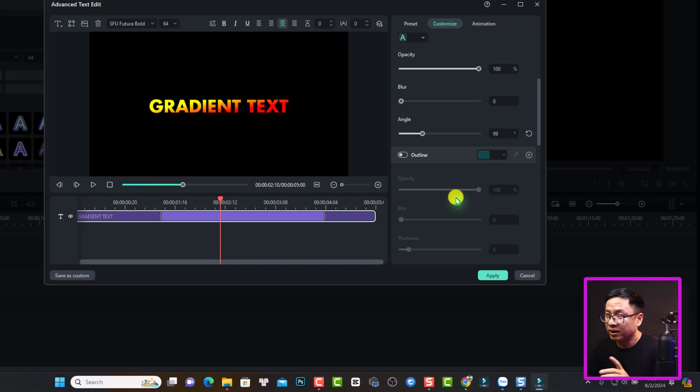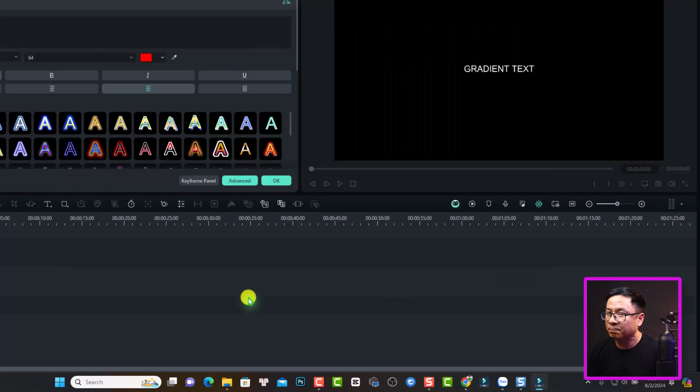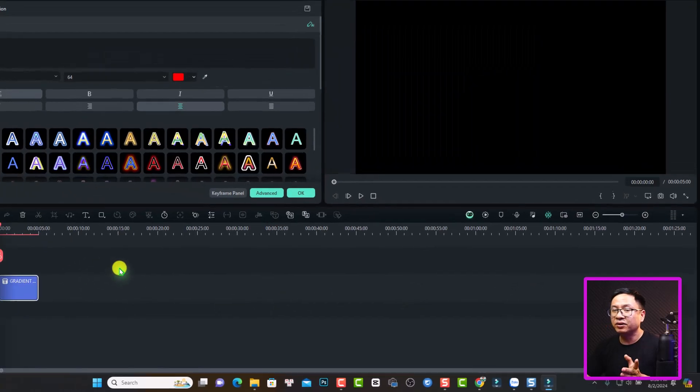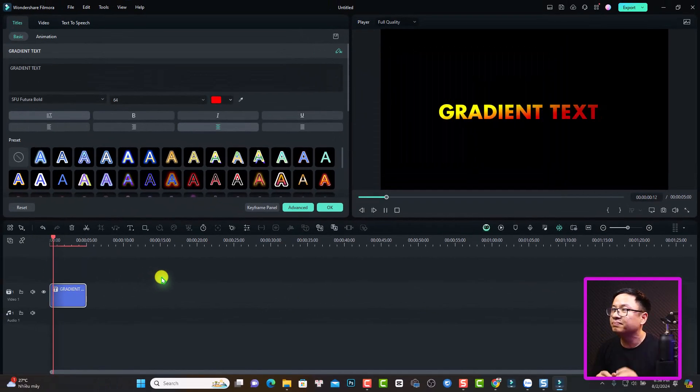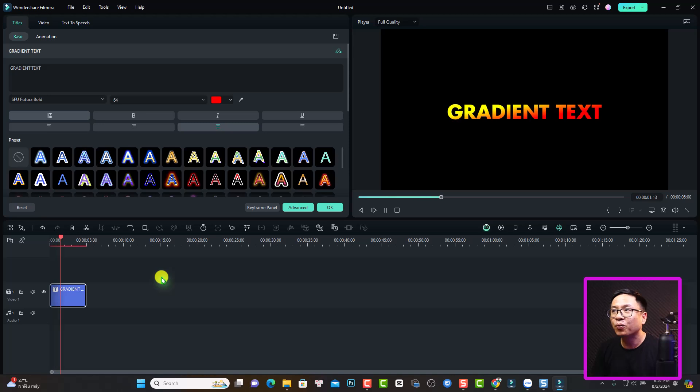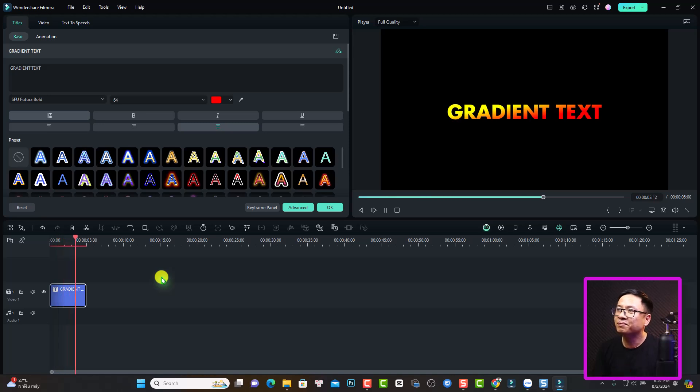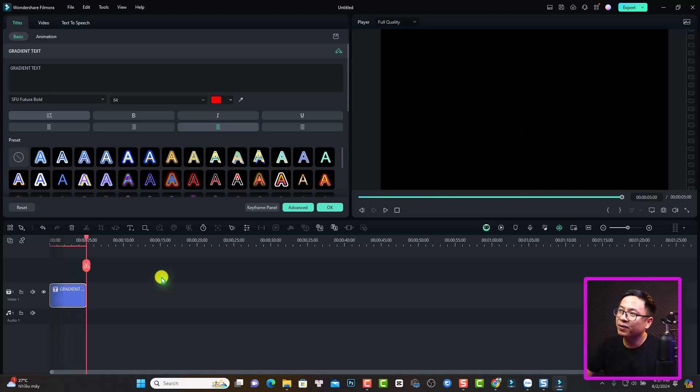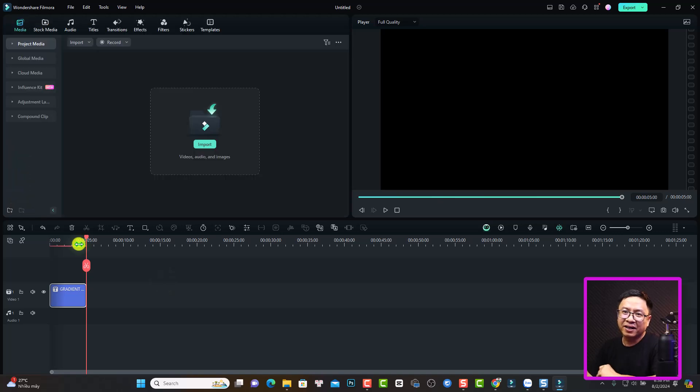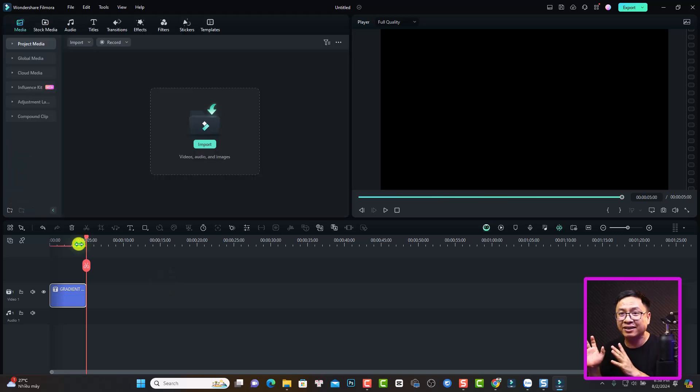So that's easy, right? And after that, you can click apply. So this is our animated gradient text. Nice, right? So that is how to create a gradient text in Filmora 13.